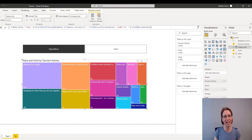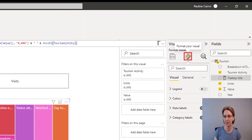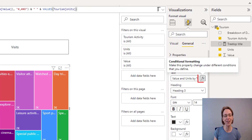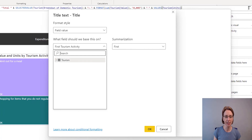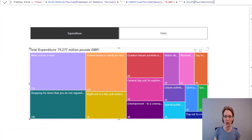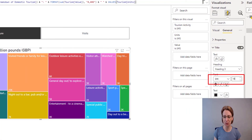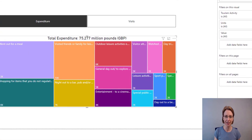Now we need to tell the tree map diagram to use our new title. With the tree map highlighted, go to the Format section in the Visualization pane, and in General click Title, then click the FX next to the text section. From the drop-down list select Tourism and click our Treemap Title, then click OK. And there we go — we now have a new title on our page. I've made the title a bit bigger by increasing it to 16, and then I'm going to put it in the middle of the diagram by clicking the centre button under horizontal alignment.